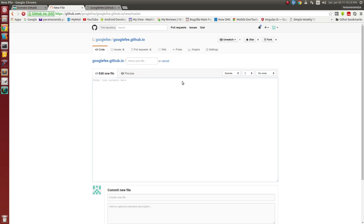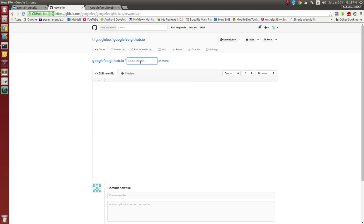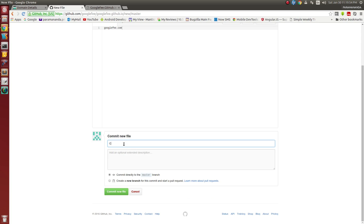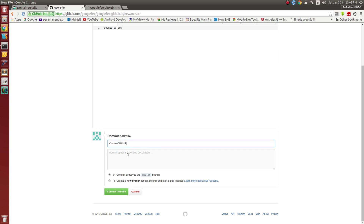Now my DNS for googlefee.com is configured with the GitHub Pages IPs. Whatever request comes to my domain googlefee.com, it will route to these IPs. Now I have to go back to my GitHub repository and create a CNAME file. I am pressing New File, naming it CNAME, and inside the file I am putting my hostname googlefee.com. That is it — just commit it.